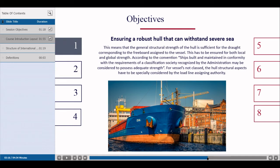The first objective is ensuring a robust hull that can withstand severe sea conditions. This means that the general structural strength of the hull is sufficient for the draft corresponding to the freeboard assigned to the vessel, and this has to be ensured for both local and global strength. According to the convention, ships built and maintained in conformity with the requirements of a classification society recognized by the administration may be considered to possess adequate strength. For vessels not classed, the hull structural aspects have to be specially considered by the Load Line Assigning Authority.